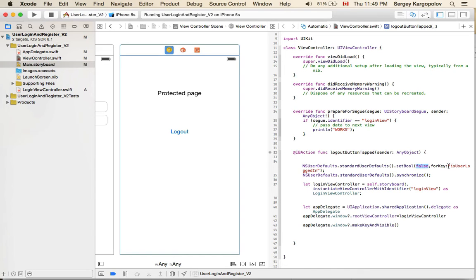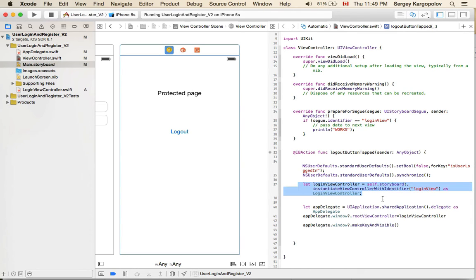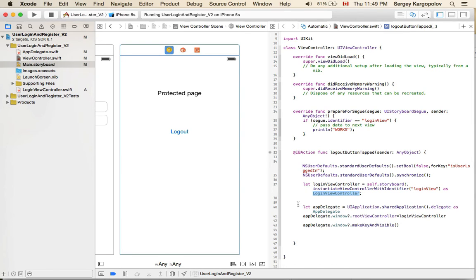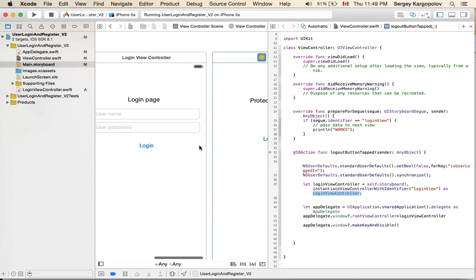First, I set the user login status flag to false and store it into UserDefaults so it can be accessed in `application(_:didFinishLaunchingWithOptions:)` again. Then I need to switch from the protected page to the login view. I instantiate the login view controller from the storyboard, then access the app delegate, and through the app delegate I access the main window's root view controller and set it to the new login view controller. That's how I switch from the protected page to the login view.